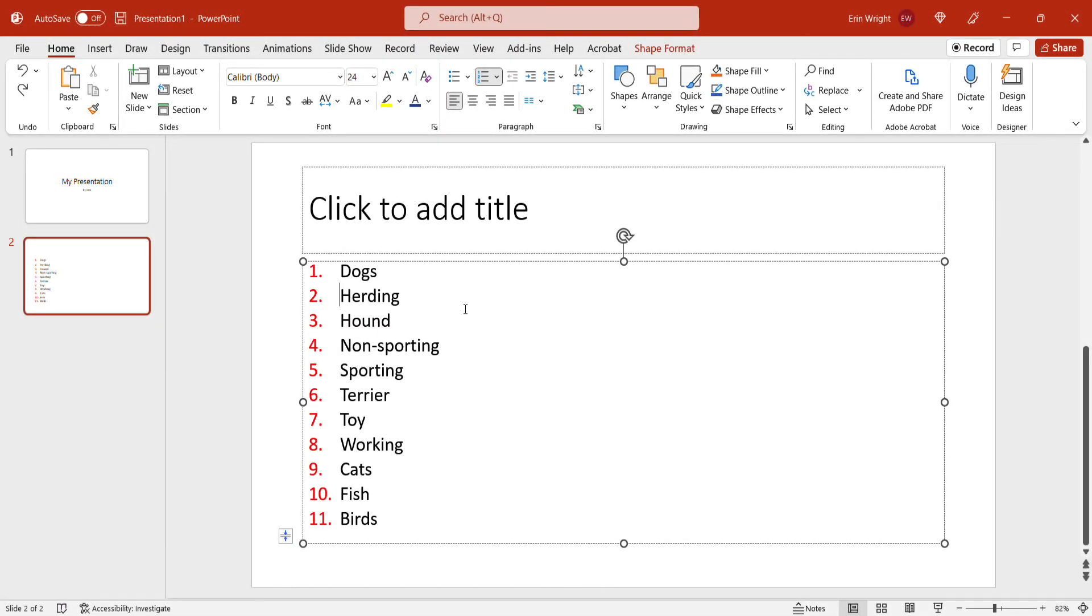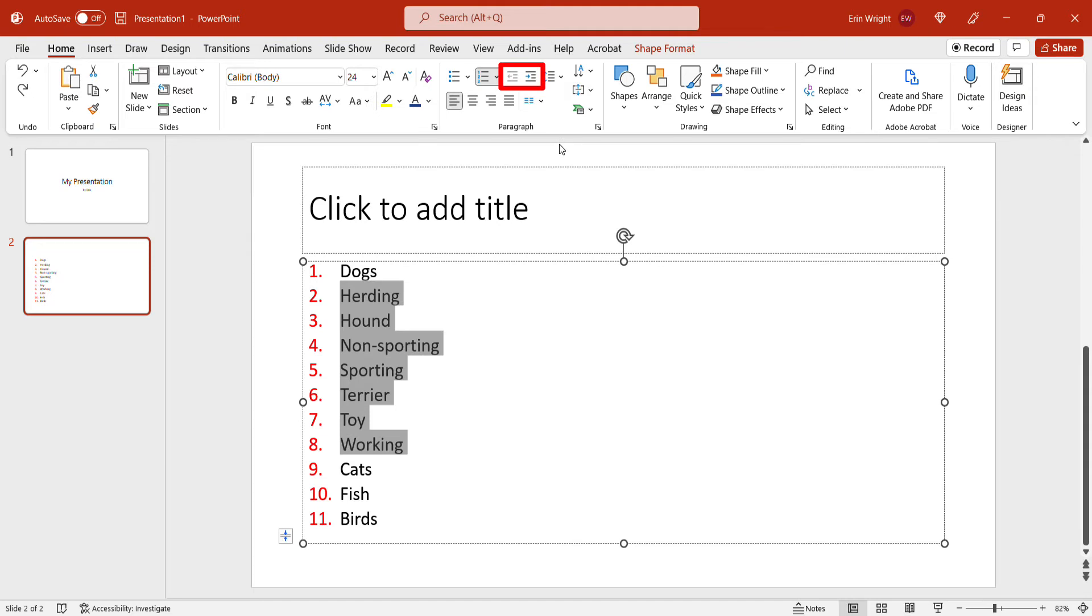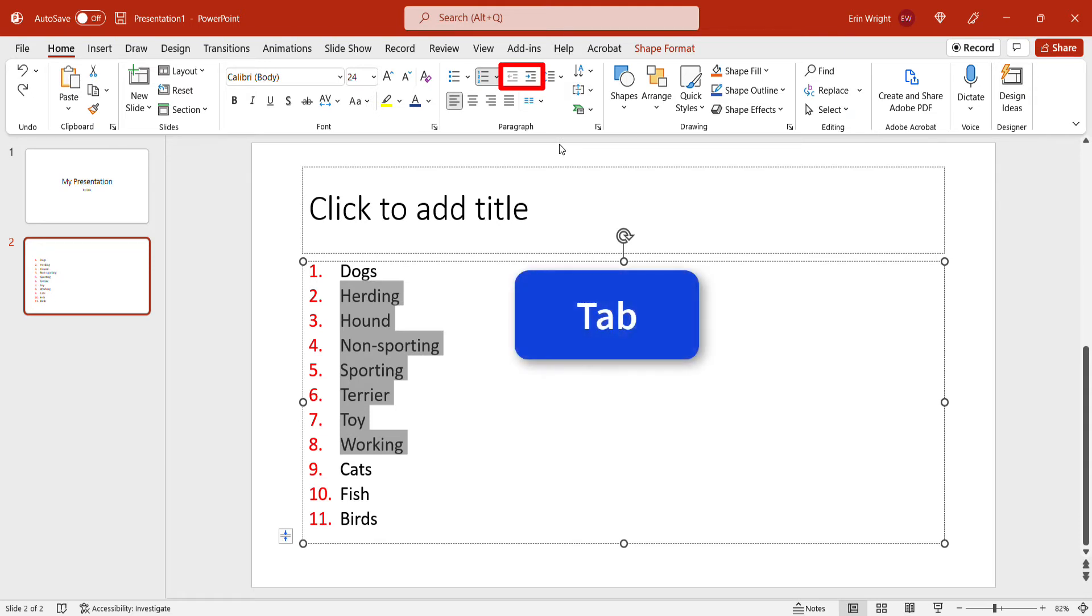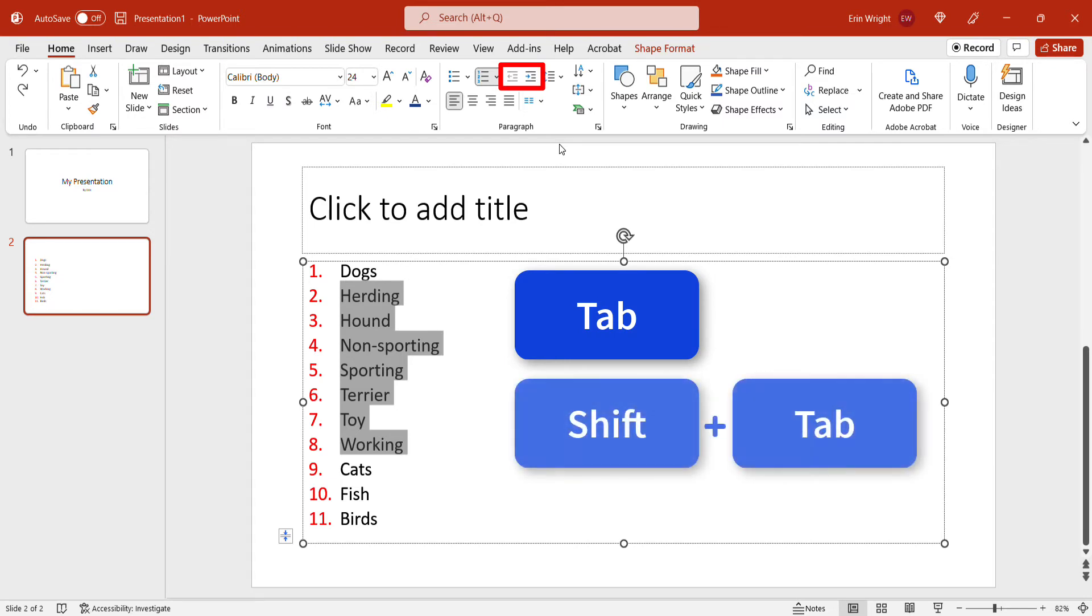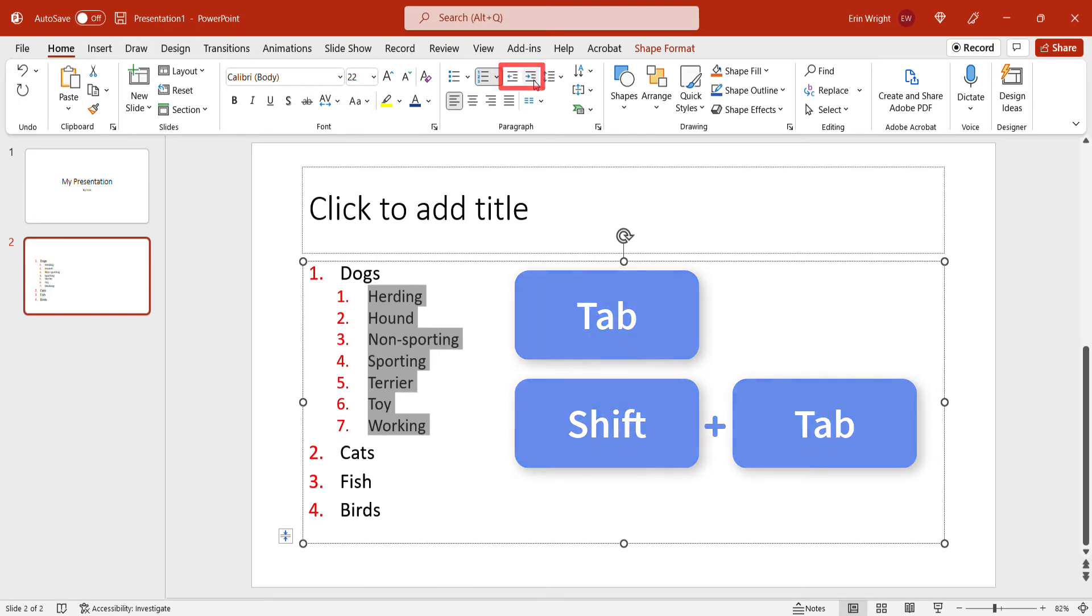To change the list level, select the list items and then press the Decrease List Level or Increase List Level buttons. Alternatively, you can press the Tab key to increase list levels, or Shift plus Tab to decrease list levels.